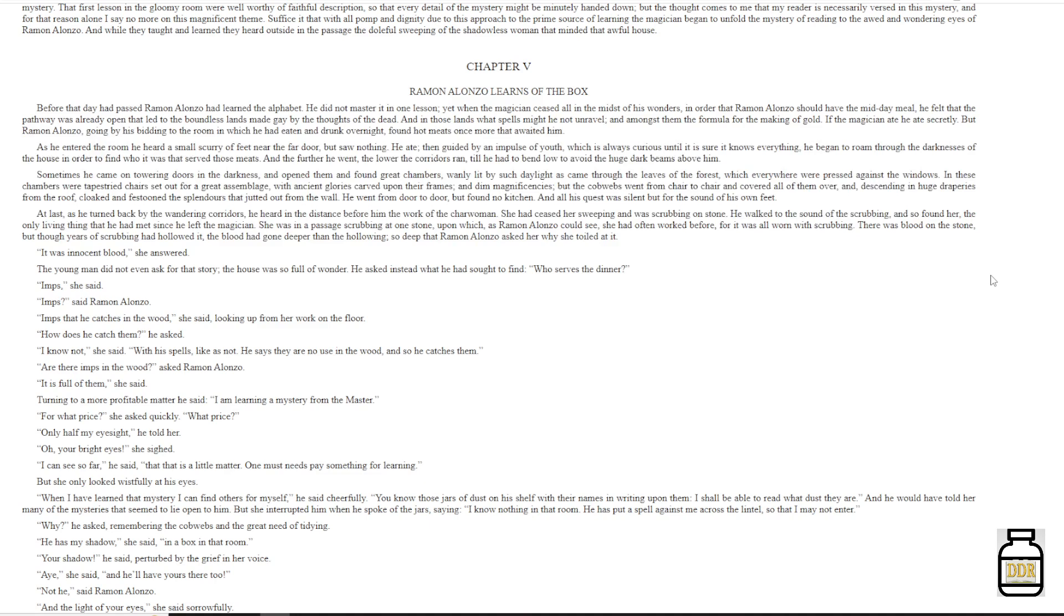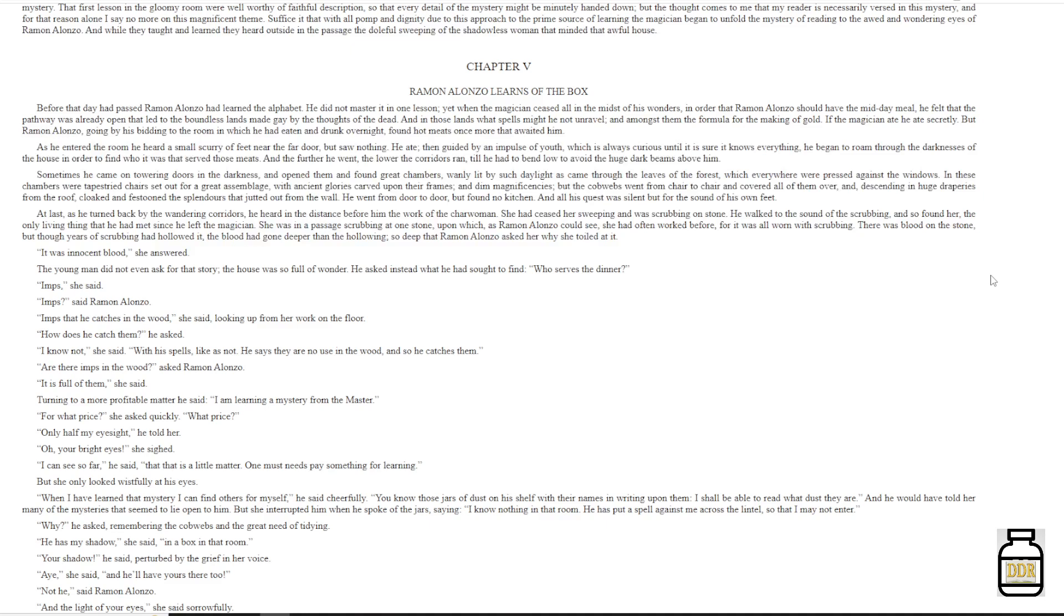He went from door to door, but found no kitchen, and all his quest was silent, but for the sound of his own feet. At last, as he turned back by the wandering corridors, he heard in the distance before him the work of the charwoman. She had ceased her sweeping, and was scrubbing on stone. He walked to the sound of the scrubbing, and soon found her, the only living thing that he had met since he left the magician.